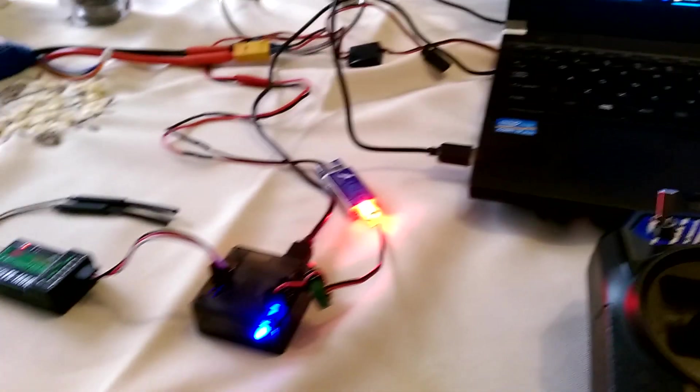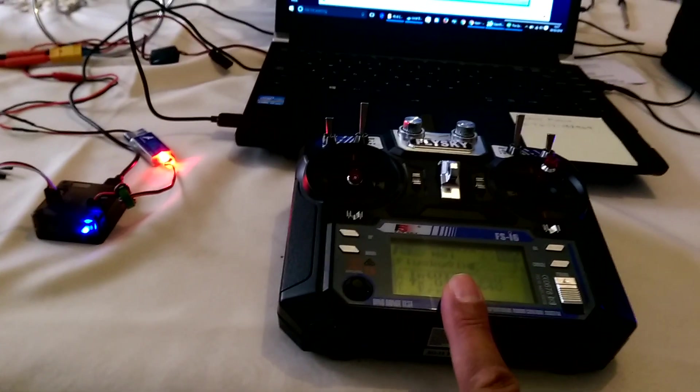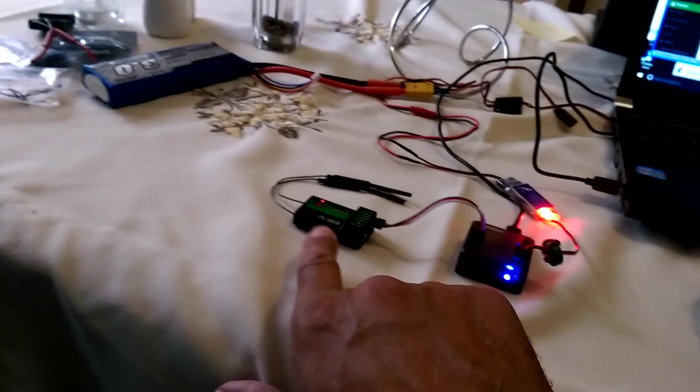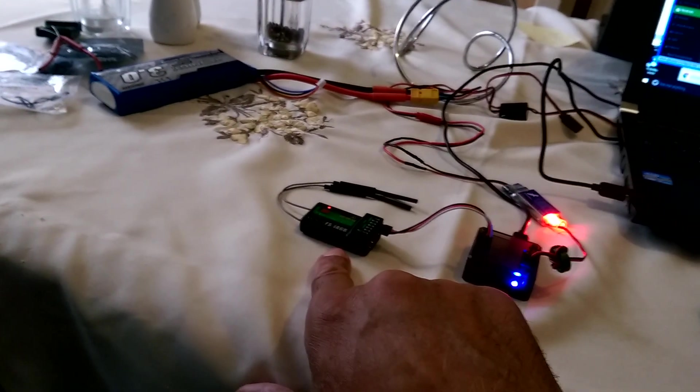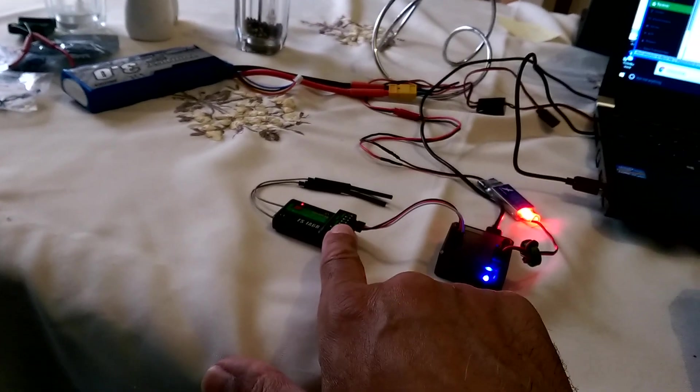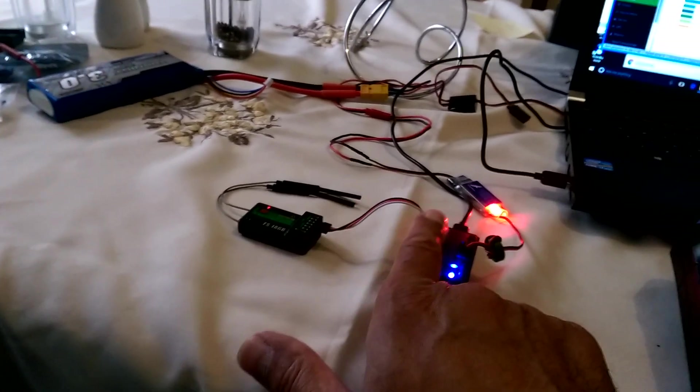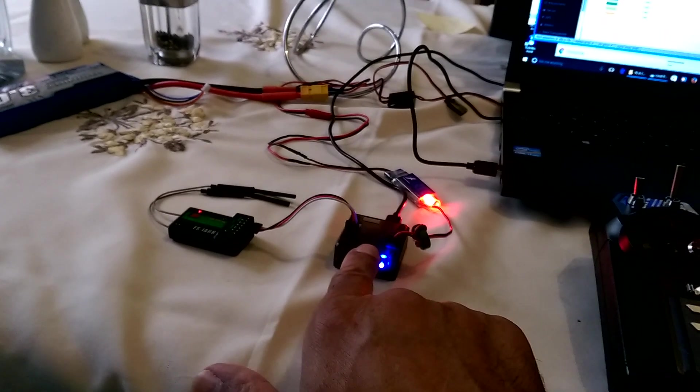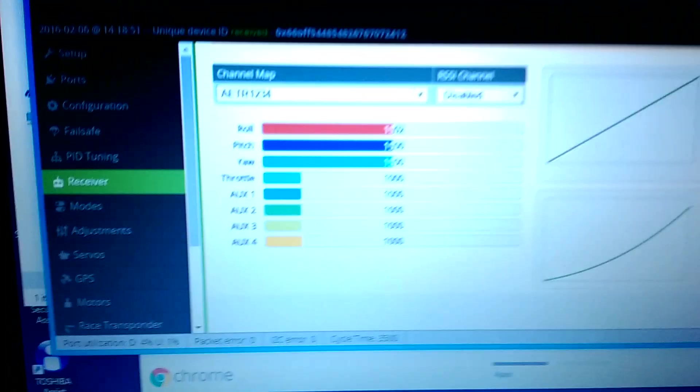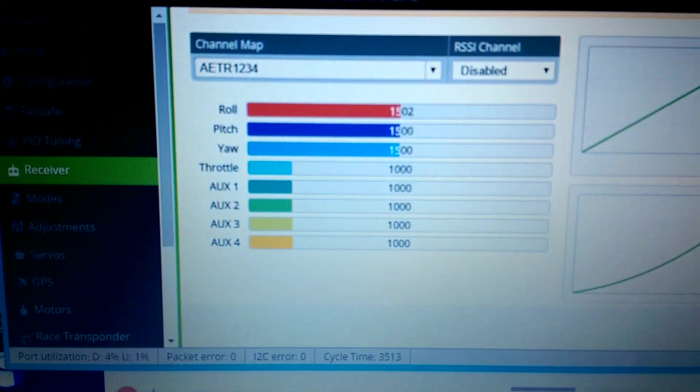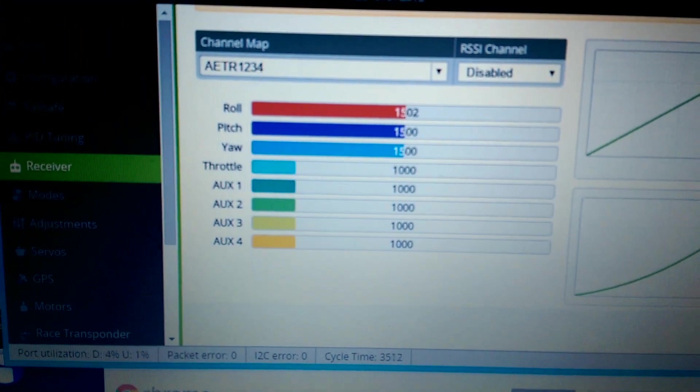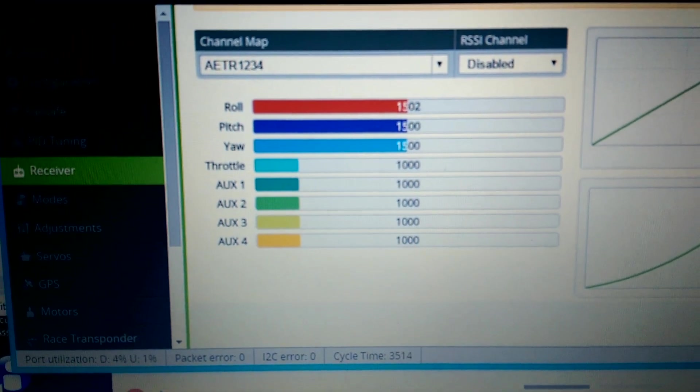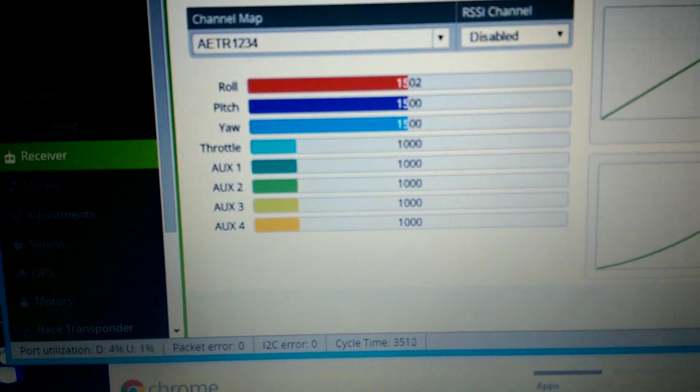So that's it. FlySky i6 talking through a six channel receiver using iBus to a CleanFlight flight controller, giving us eight delicious channels to play with. I hope you find this useful.